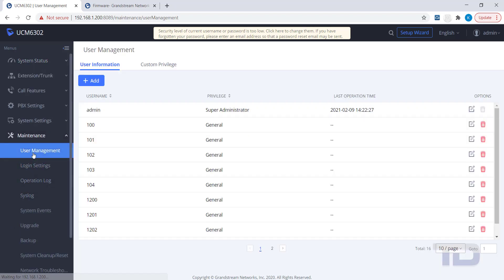Here, you can see a list of all the users created on the system. Extensions automatically become Web GUI users when created. This is so users can configure their own settings through the Web GUI interface. For today, I'm just showing you how to edit the default admin account.